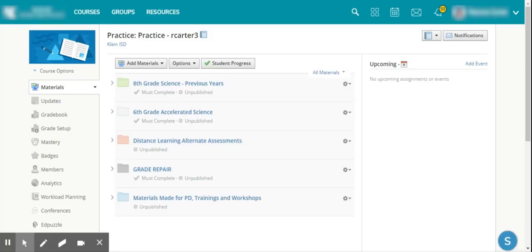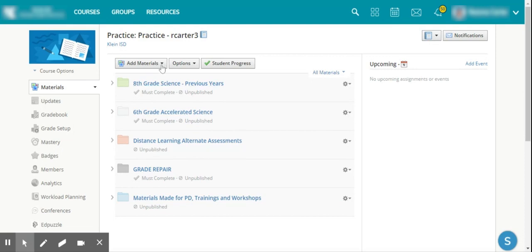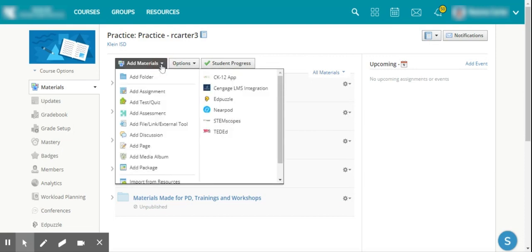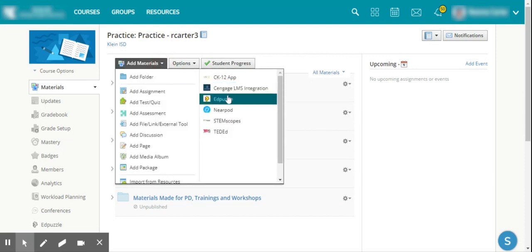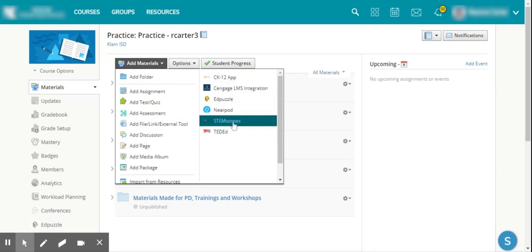All right, so in order to access STEM Scopes within Schoology, you will go to add materials. As you look here, you'll see the different apps that are connected within Schoology and STEM Scopes is located right here.